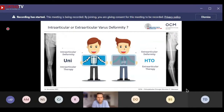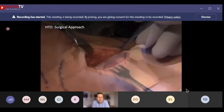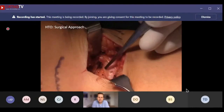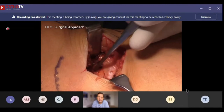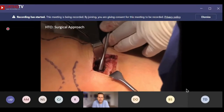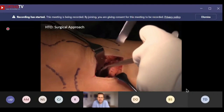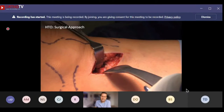We use the TBVA to distinguish indications between unicompartmental knee replacement and HTO: with an intra-articular deformity we prefer unicompartmental intra-articular therapy, whereas a pathological TBVA represents an extra-articular deformity indicating HTO. Surgically, we approach through the ramus infrapatellaris, identify the pes anserinus and medial collateral ligament, and go beneath the superficial MCL fibers — a preparation taking about two to three minutes — then place a hook posterior to the tibia to protect neurovascular structures.